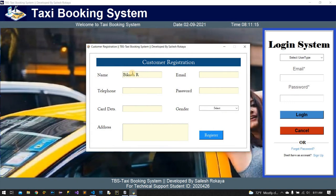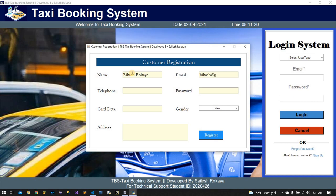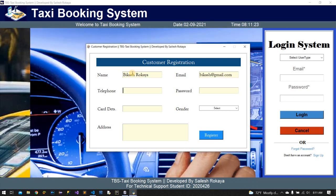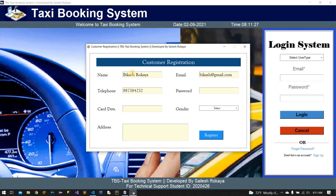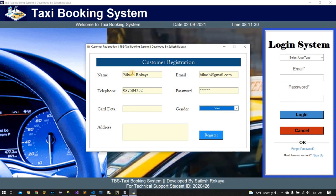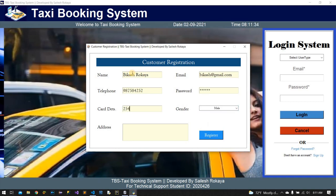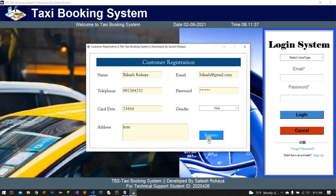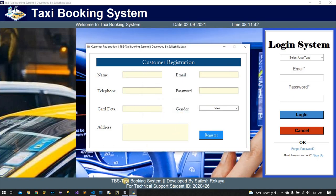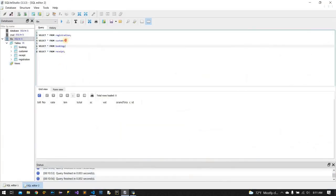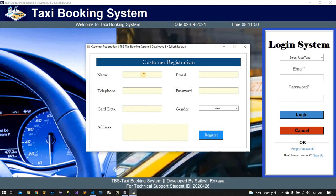For example, I am going to register a customer named Rokai, with email at gmail.com, telephone number, passport, gender male, and card number 25416, address KTM. Save it — successfully saved. You can see in the database that the customer is added successfully.